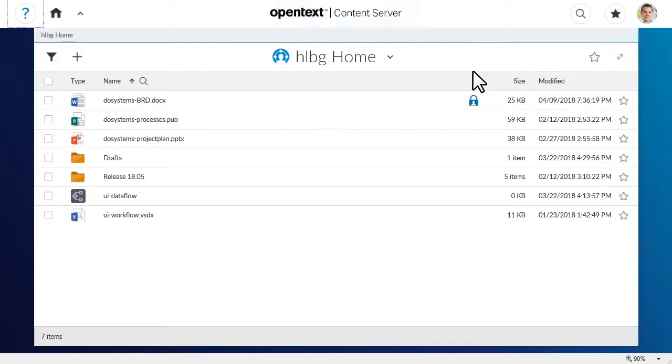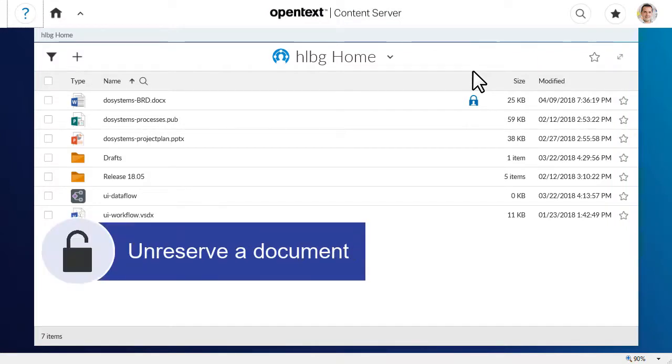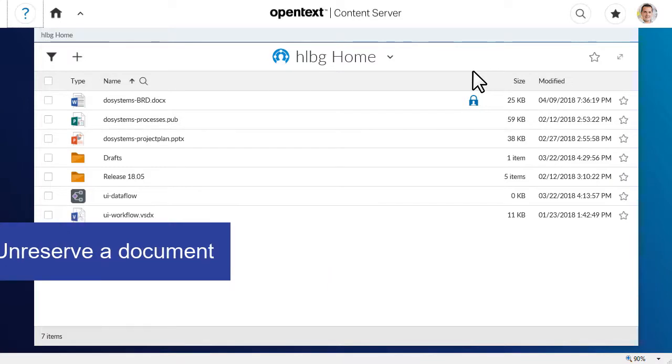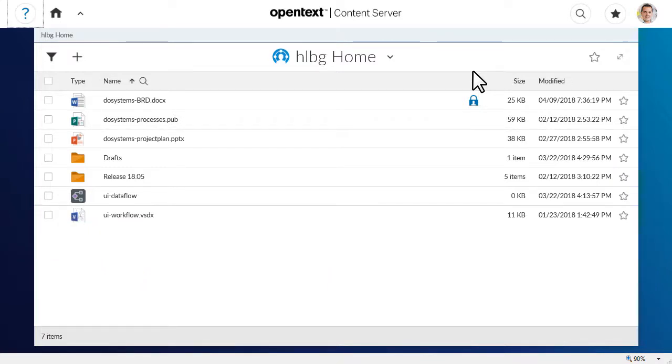Now that you have finished editing the document, you can unreserve it so that other users can make updates. To unreserve a document, click the lock icon.